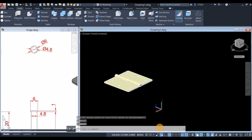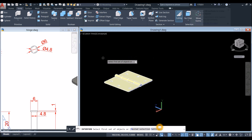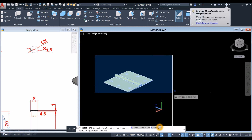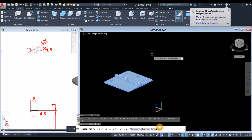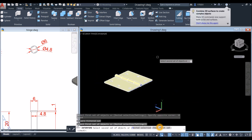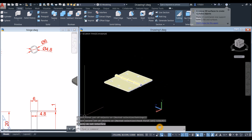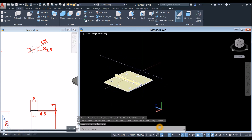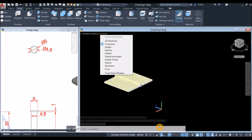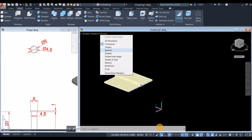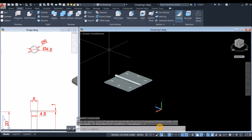Check for interference: with Solid selected, choose Interfere, window the whole thing, enter twice. At the bottom it says objects do not interfere, so we're good. Change the display to Realistic.